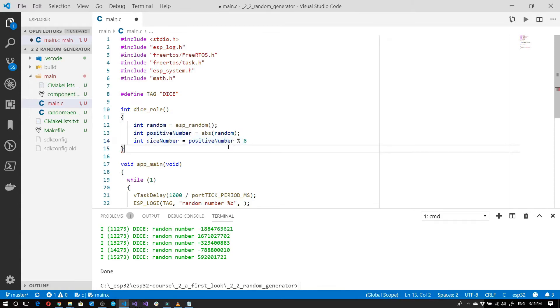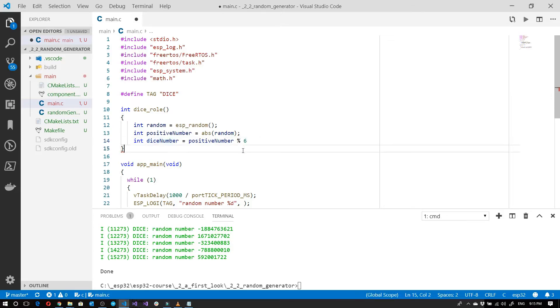If I had 8, 8 divided by 6 would give me some number, and the remainder would be 2. So this would be 2. And so on.